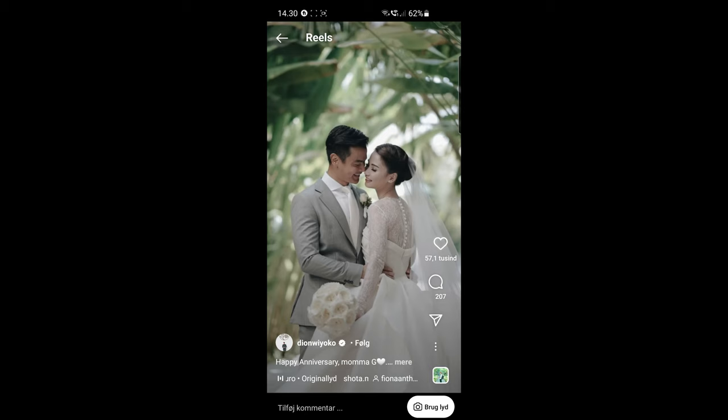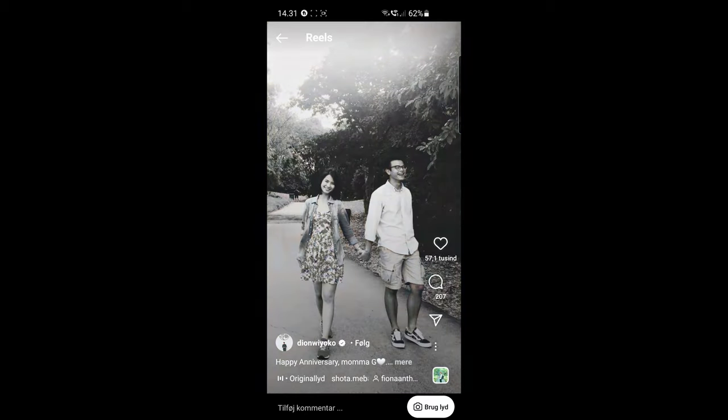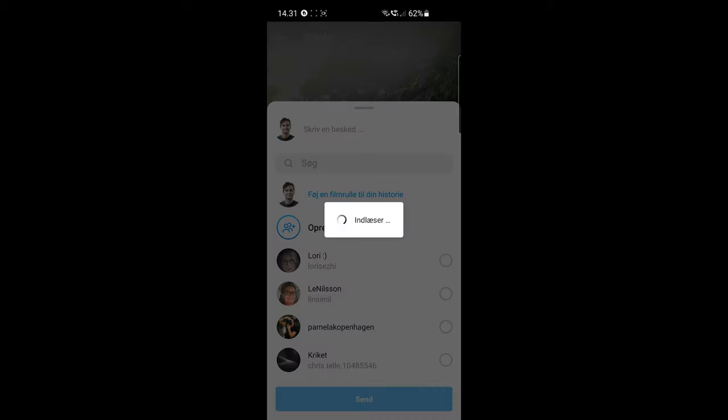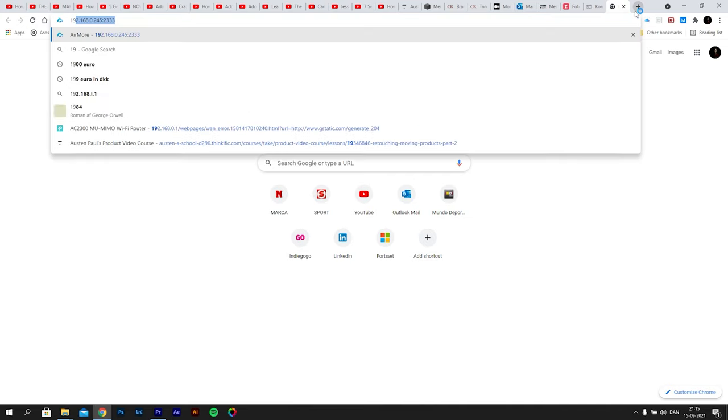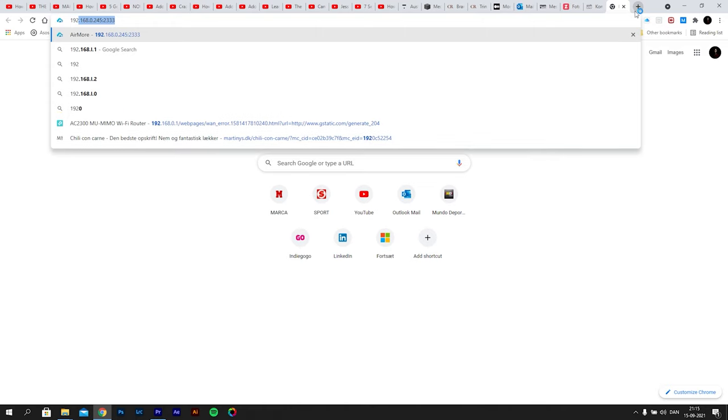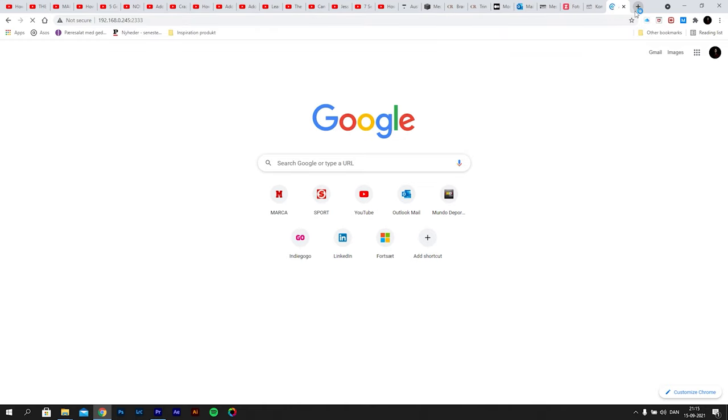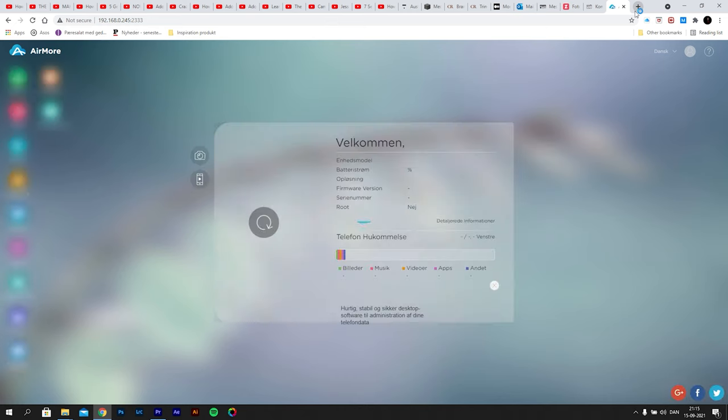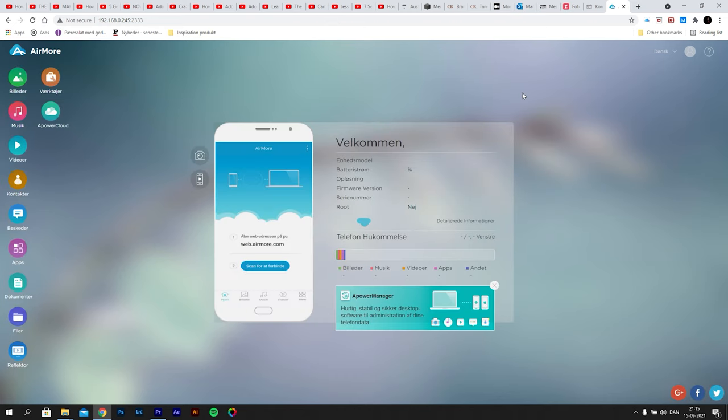The best way for me to share files between my computer and my smartphone I have found is to use an app called AirMore, which basically works as air dropping over your Wi-Fi network. I will show you this at the end of the video if you're interested.